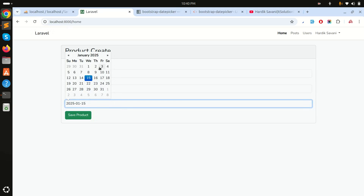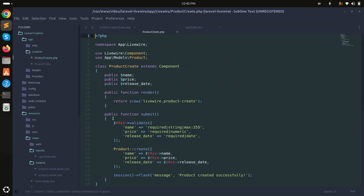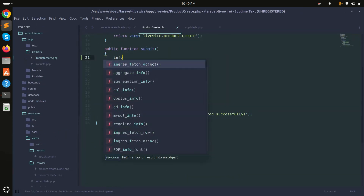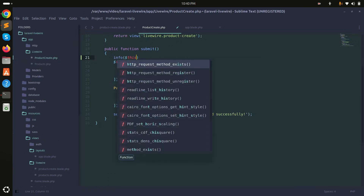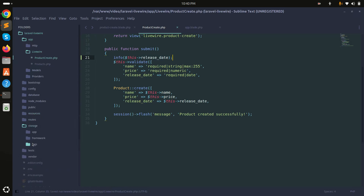When the date is changed, I need to set the value to the release date variable. Let me go to the Livewire component and add a log to check the release date value, then save.